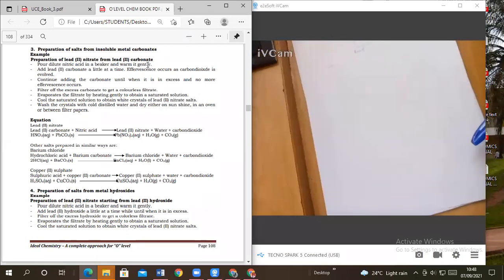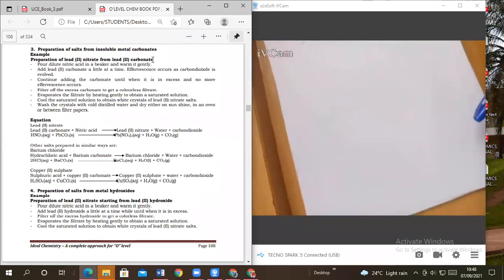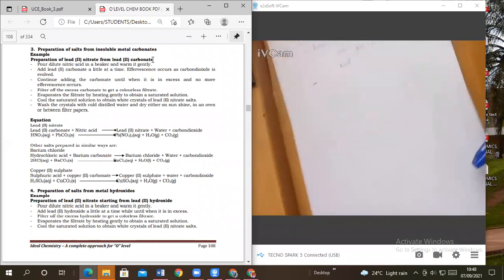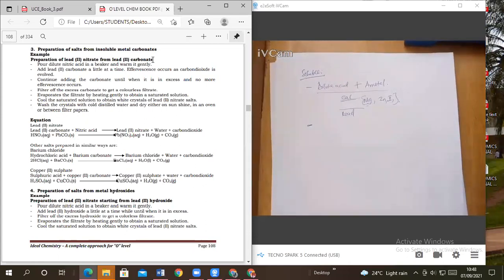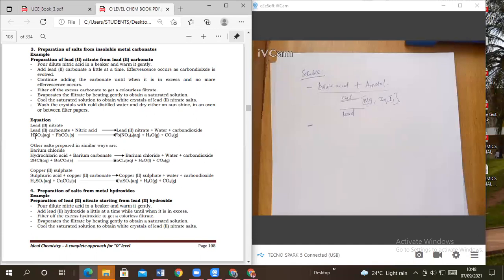For example, in the periodic table, when you go down Group 1 elements, the more reactive those elements become — like sodium; potassium is below sodium in the reactivity series and more reactive. So lead cannot displace hydrogen and take away the nitrate — it can never happen because it is below hydrogen in the reactivity series. You can't prepare lead nitrate by using lead metal; you must use its oxide or carbonate.